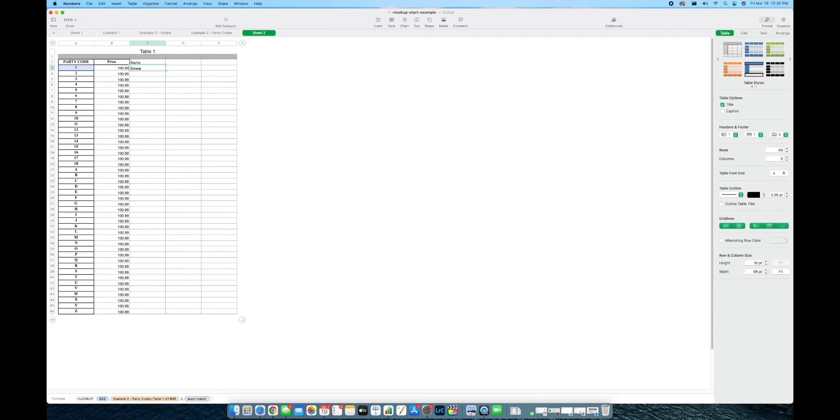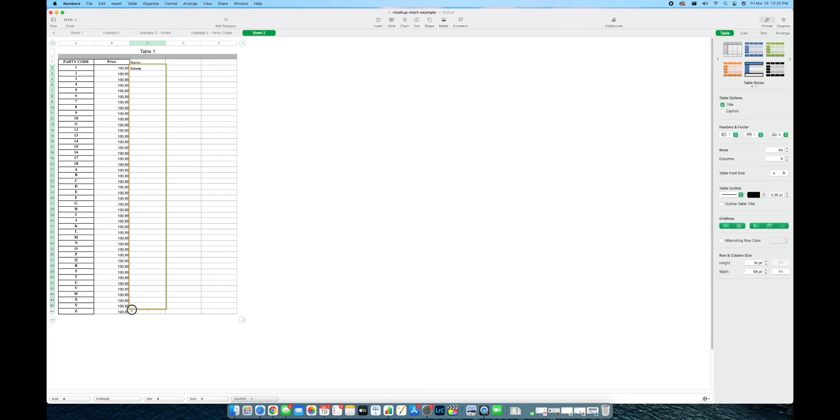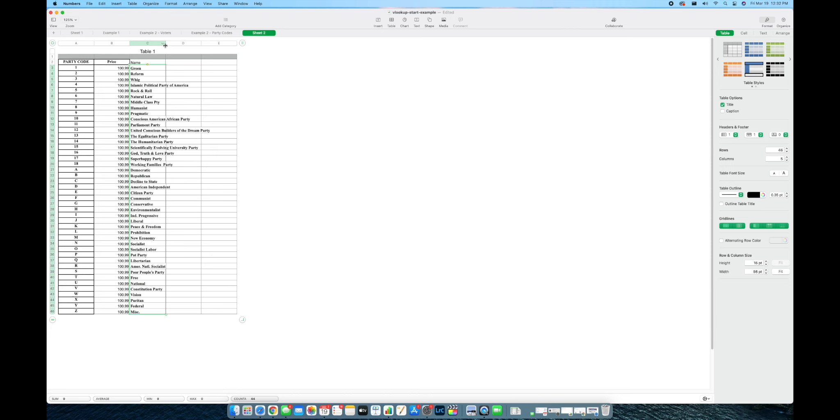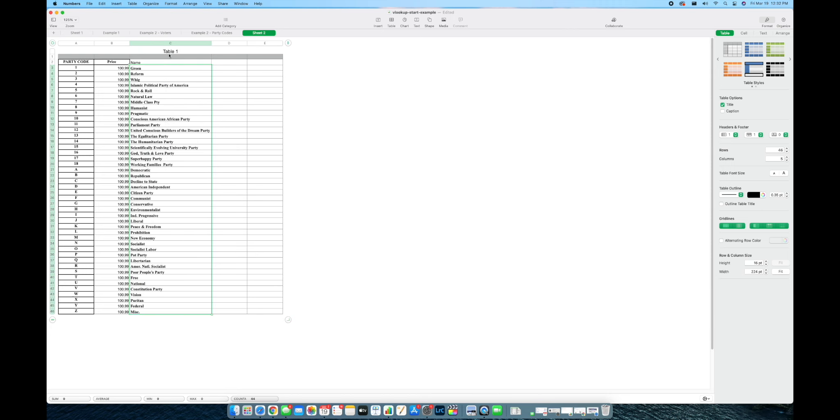And you see it brought over green so it's telling you that party code one is equal to green. And don't mind the prices I just made that up for this video but party code one is equal to green guys. So as you can see we want to bring them all down, the yellow dot here click drag bring it all down and we have it all here and you can just double click here and it will expand it for you.